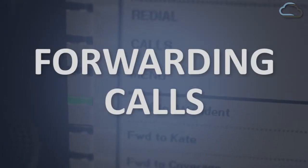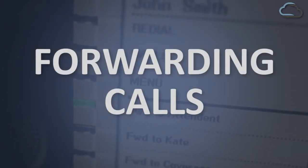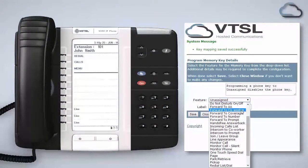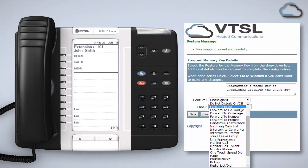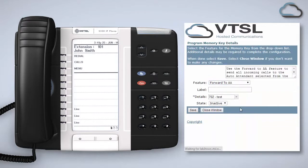You can program keys for automatic forwarding to an auto attendant, a co-worker, call coverage, a program number or a specific number you enter at the time of activation. To enable this function on your handset select the appropriate option from the feature list inside the portal.